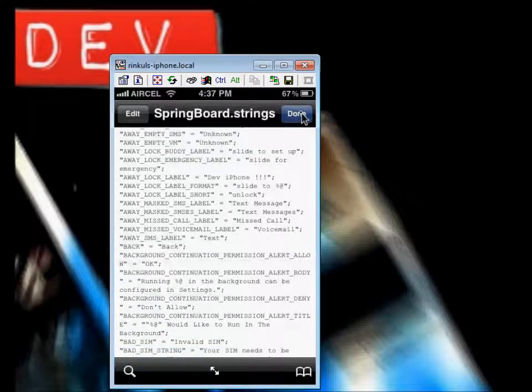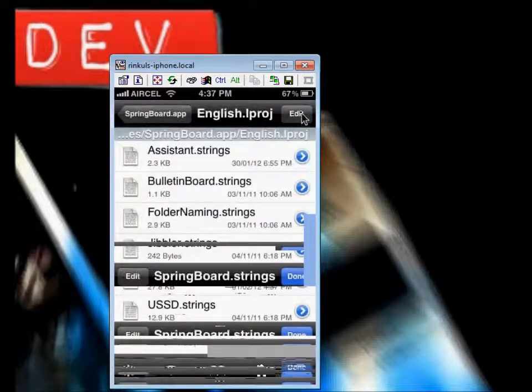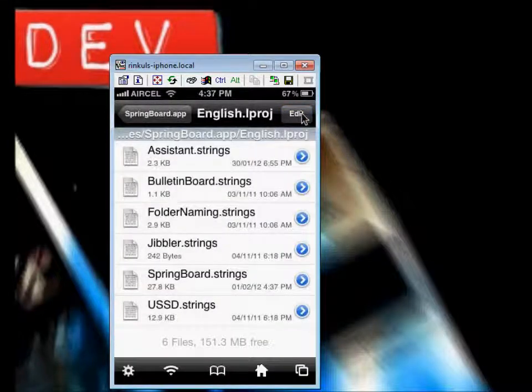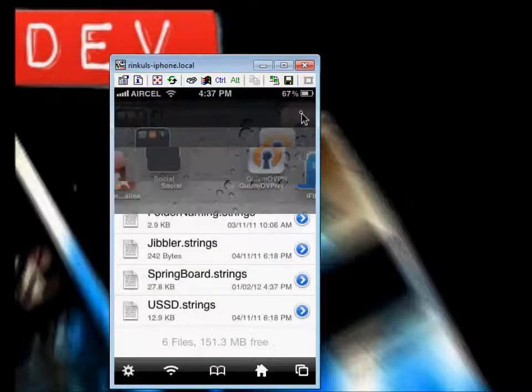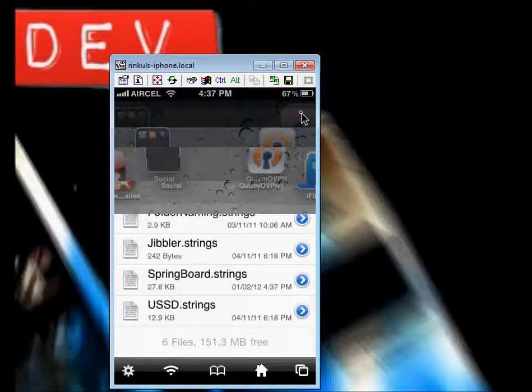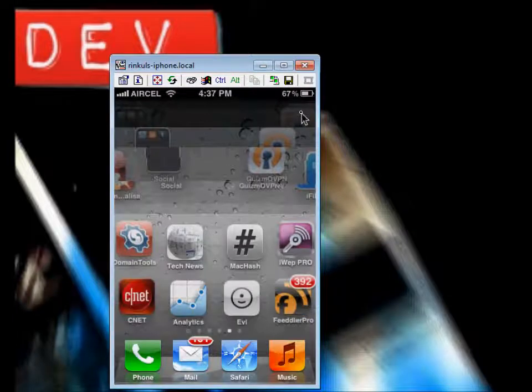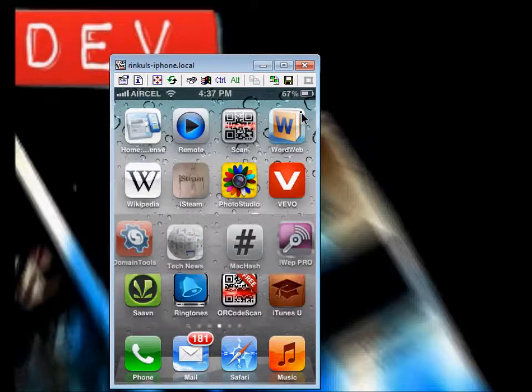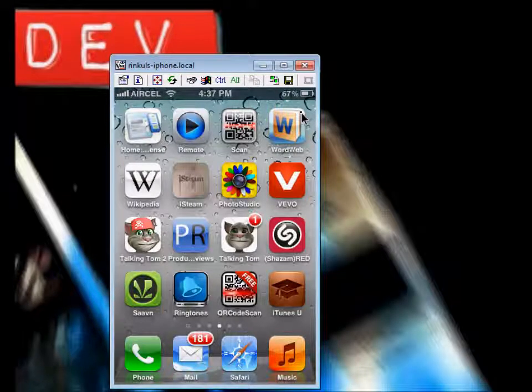Done. Now just restart your phone, or respring your phone. It will be your new text message.